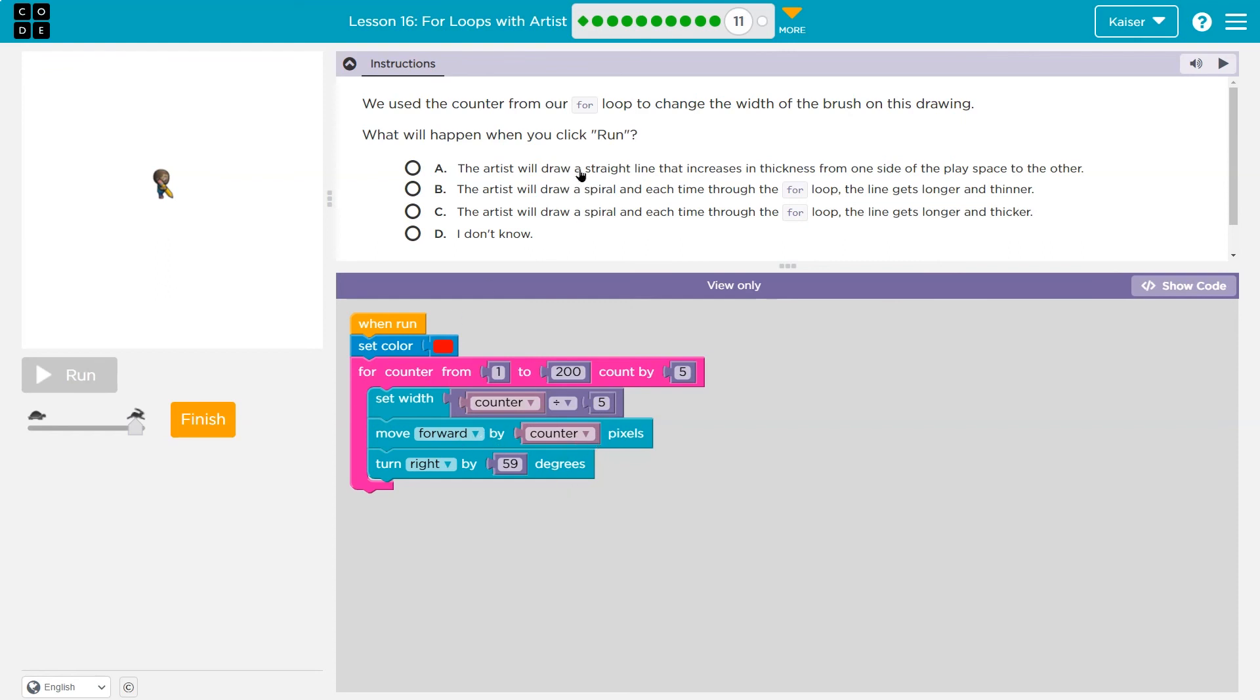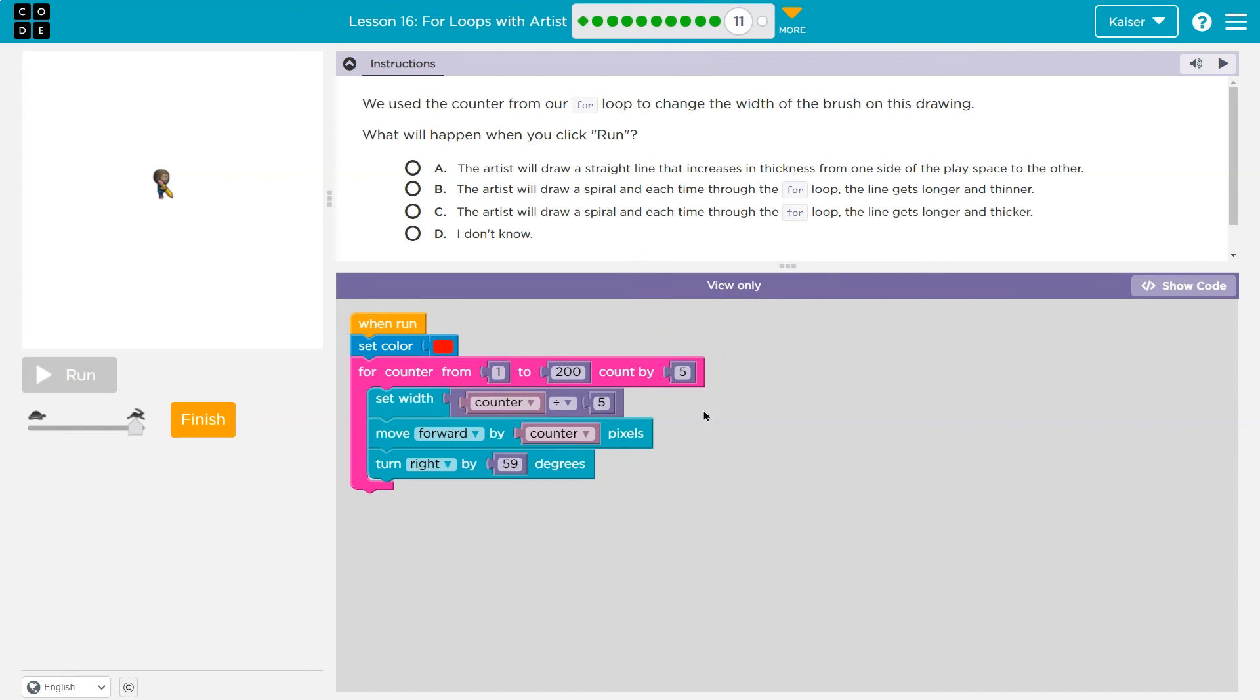Is that one of the answers to draw a straight line increases in thickness from one side of the play space. And the artist will draw a spiral. Yeah, well, we were kind of turning. And each time through the four loop, the line gets longer and thicker. Yeah, because the counter grows. And even if we're dividing this by five counter is still going up each time. Right. So it's still beginning bigger, just not as wide as it does long. Let's see this.